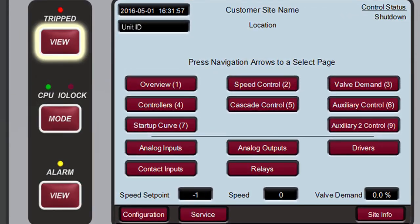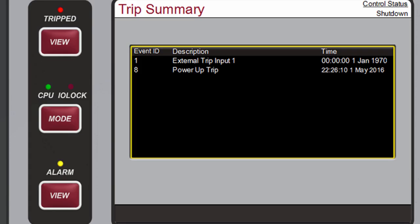Let's cover each of these buttons. Pressing Tripped View opens the Trip Summary screen. When a trip is detected, it gets latched in the event logic. The trip relay is de-energized, all steam valve demand outputs go to zero, and the tripped LED illuminates red. The cause of the event will be indicated with an event ID, description, and time and date stamp. The list will always place the first trip condition to occur at the top of the list. The most recent trip condition to occur will always be placed at the bottom of the list.